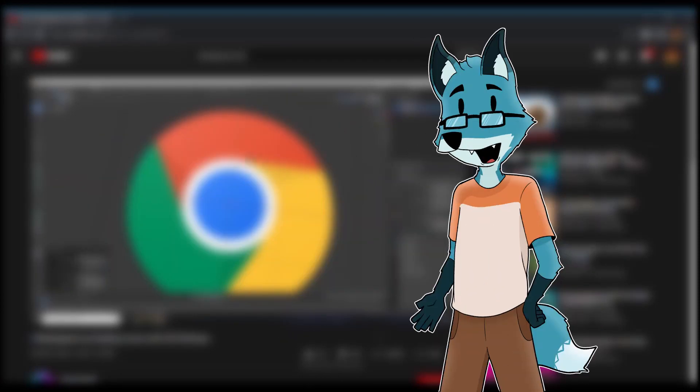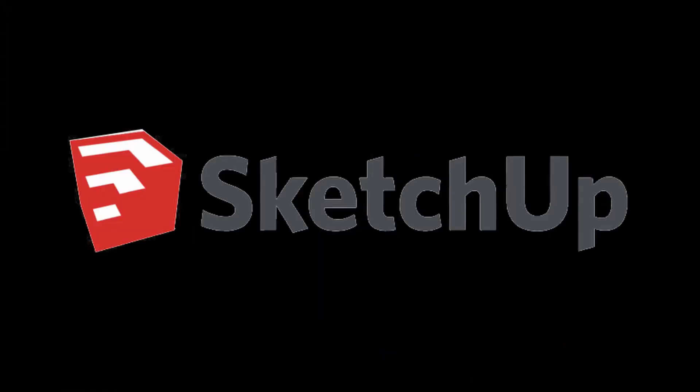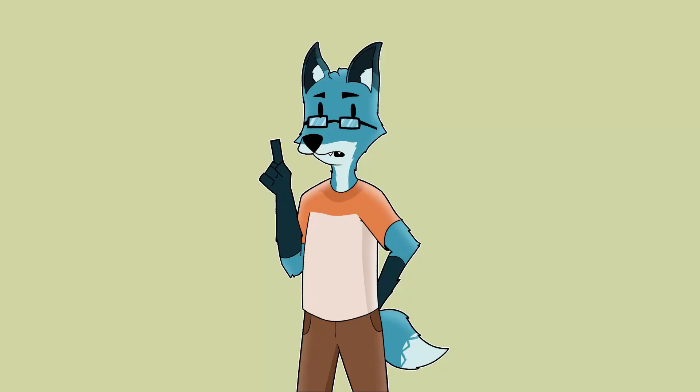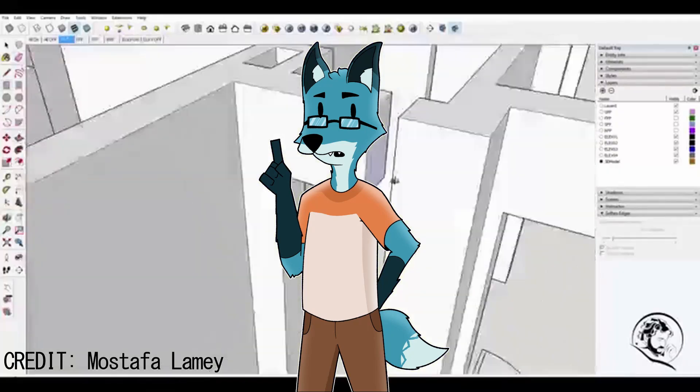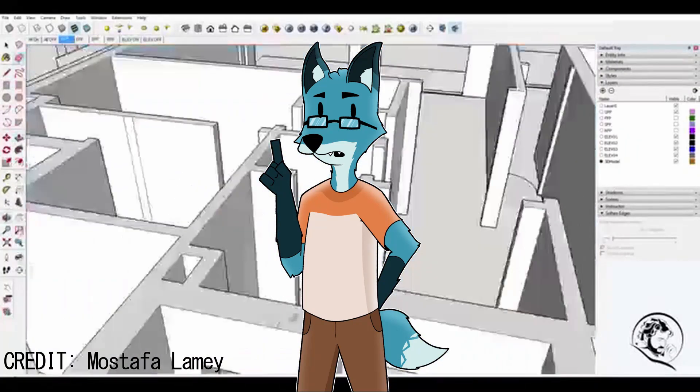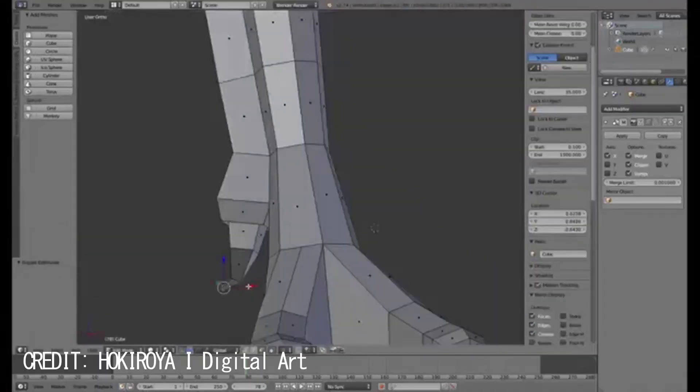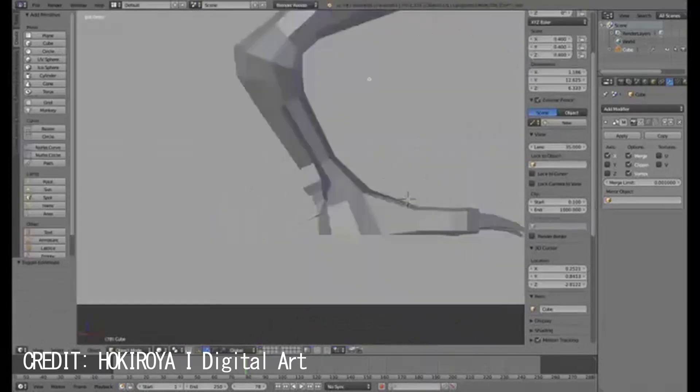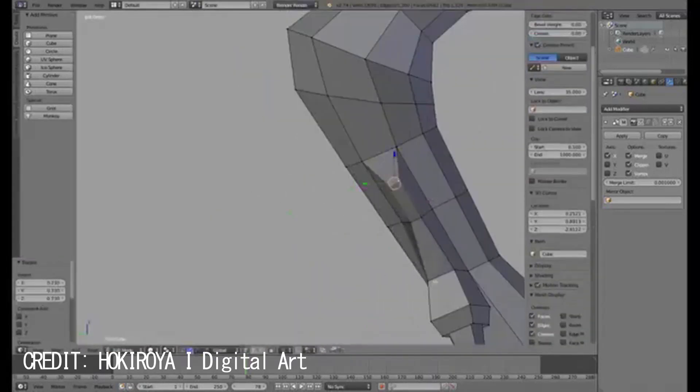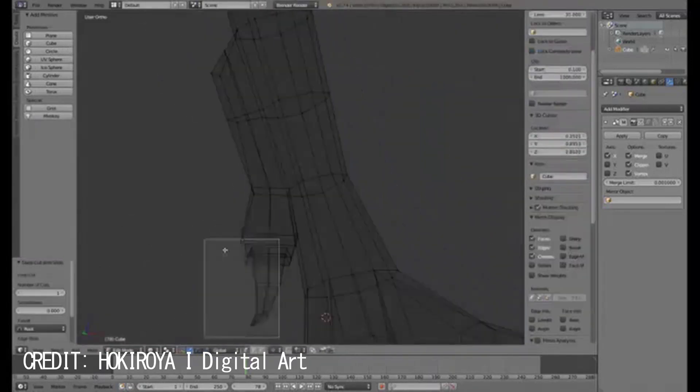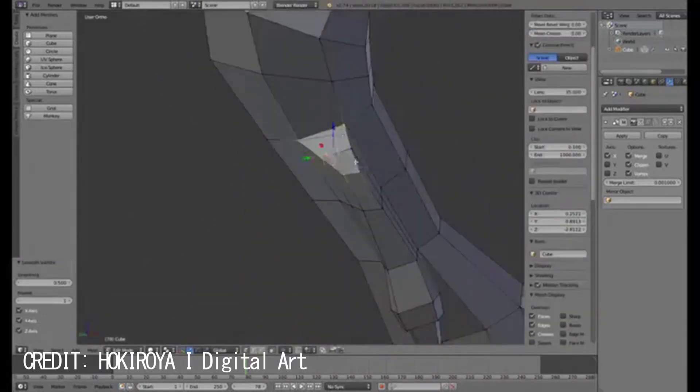Instead of Blender, I will be using SketchUp. This one. The difference is that SketchUp is more of an architectural tool and Blender is more towards modeling. Both are great for their own purposes.